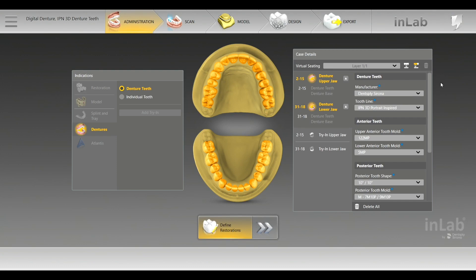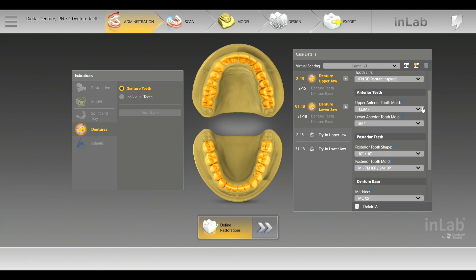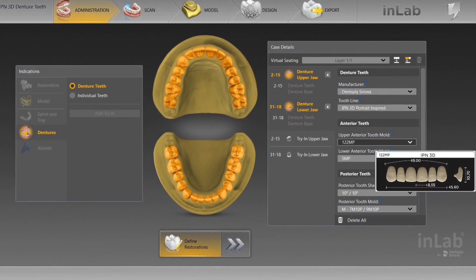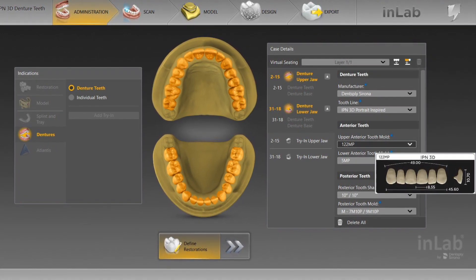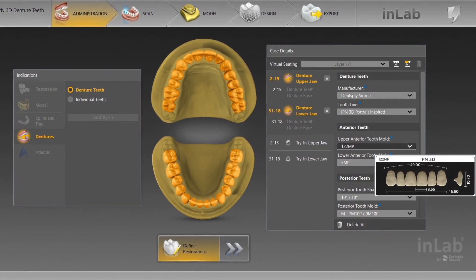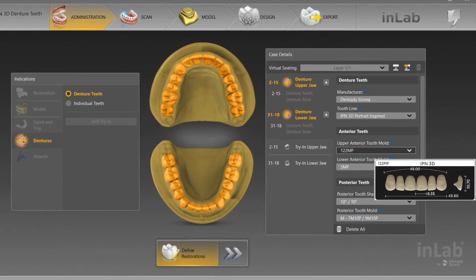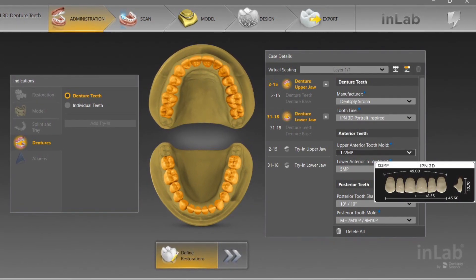Here it looks just like normal administration if you're used to the in-lab software. We're going to be doing denture teeth. In this selection, you're able to choose your tooth mold — it's pretty amazing. You're able to actually choose the tooth mold in administration and it'll show you the length, incisal edge — basically a living tooth mold guide in administration. So that saves you the time of having to pull out your paper tooth mold guide to guesstimate.